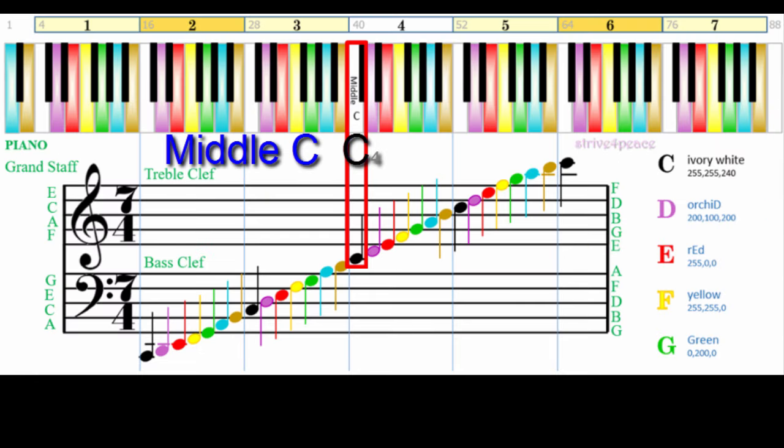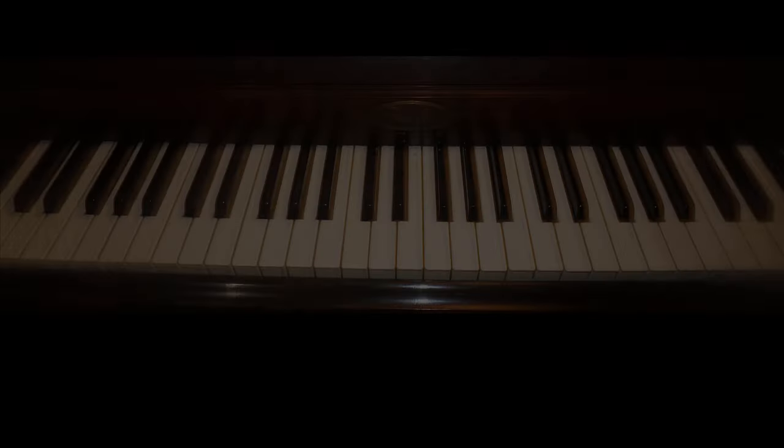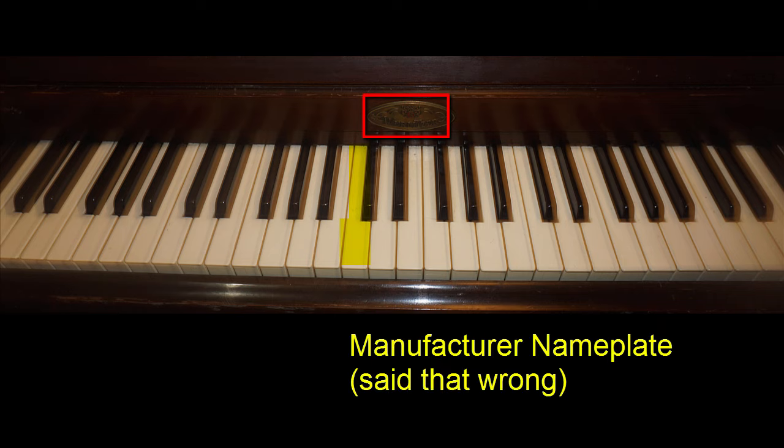Middle C is key number 40 on a piano, which has 88 keys. So middle C is a little to the left of the middle. On a piano, middle C is generally aligned with the left side of the manufacturer's template.